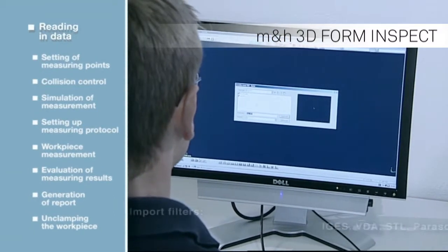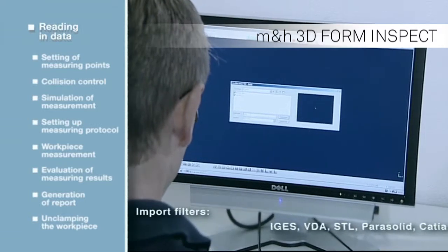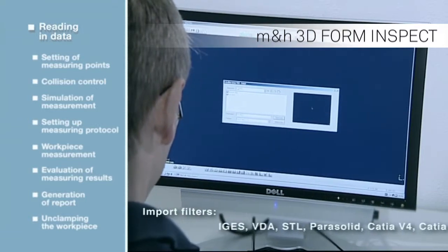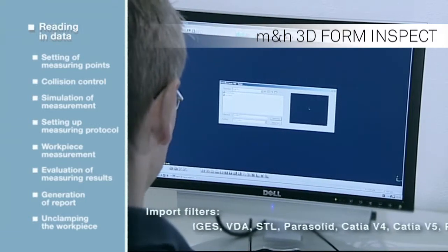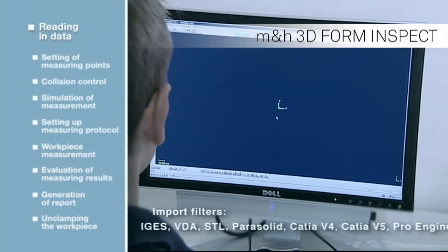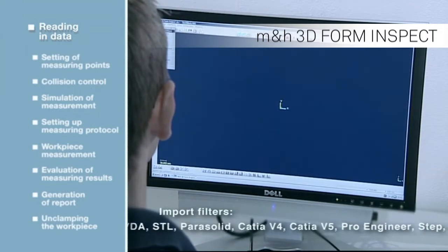Application and handling of the software is easy and has been specifically designed for use in the workshop. When installed onto an external computer, several machines can be provided with the required measuring programs.